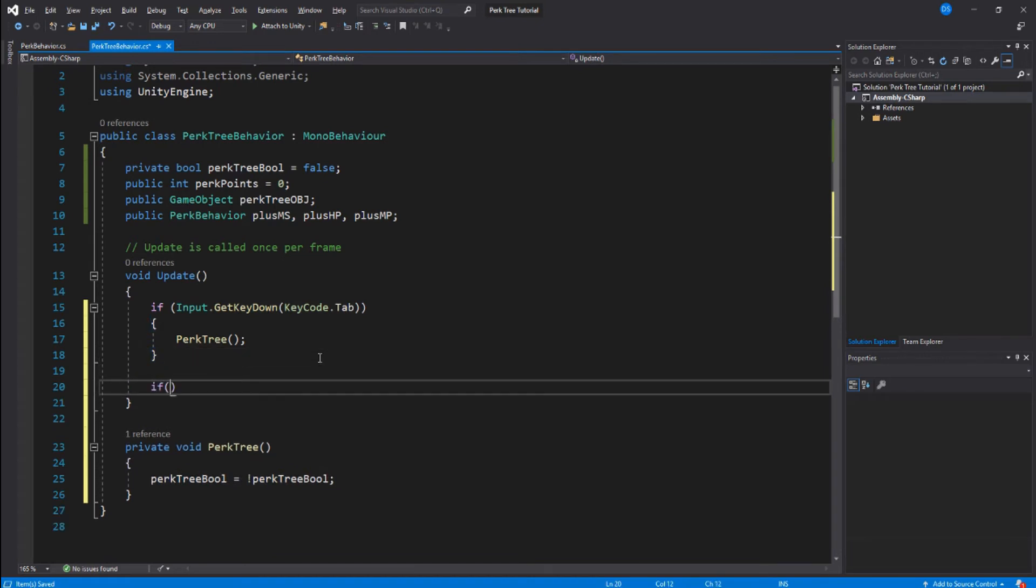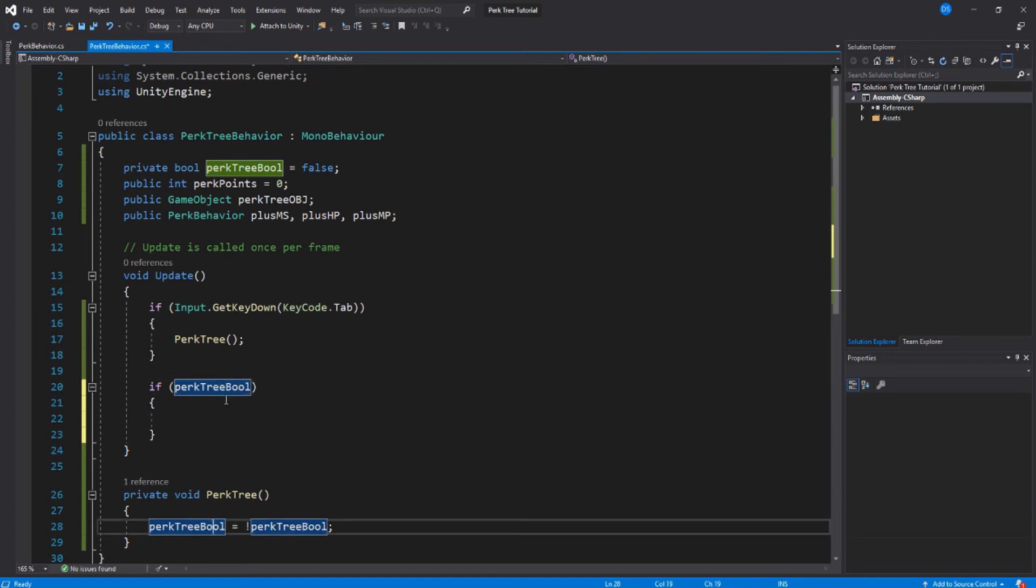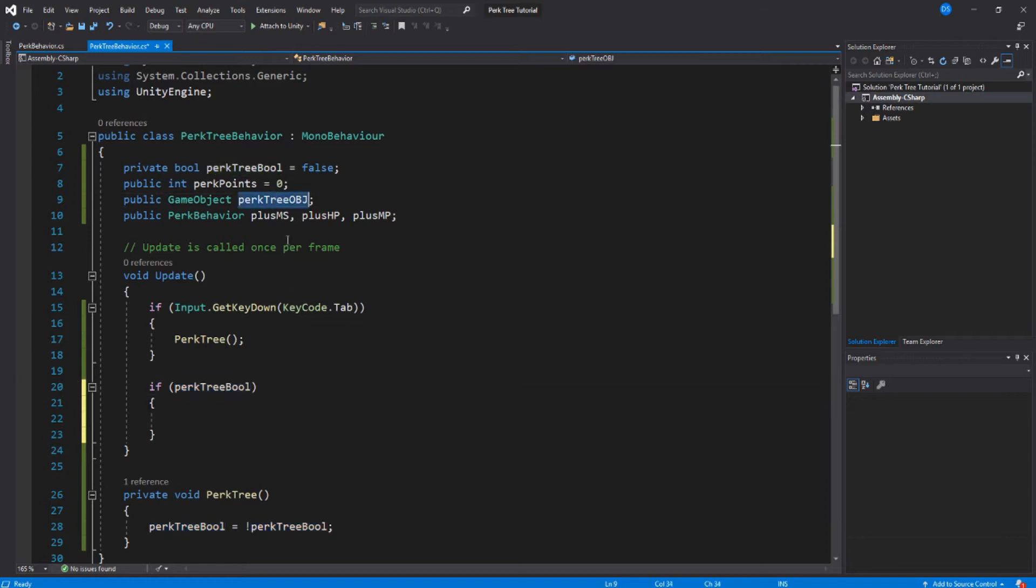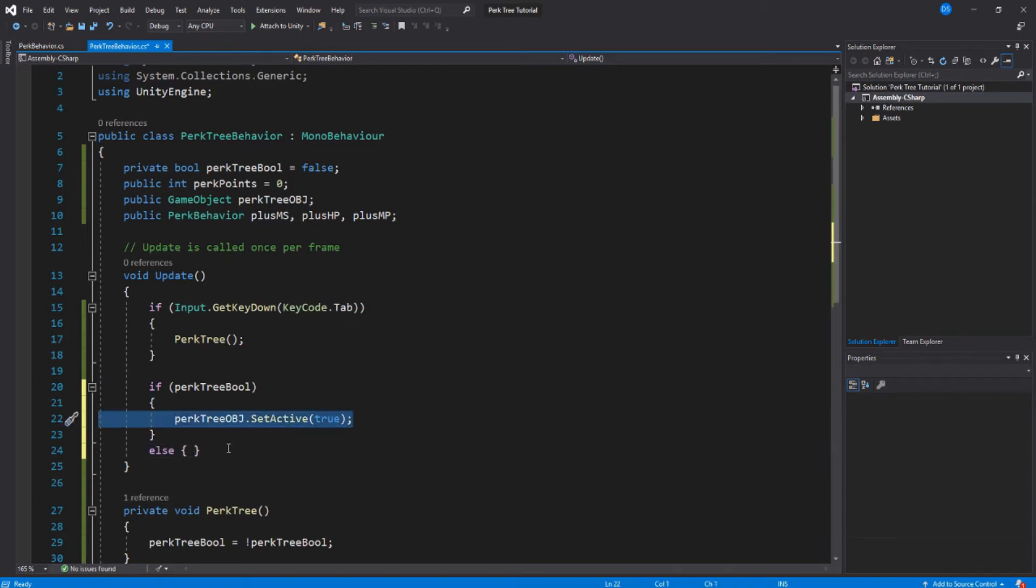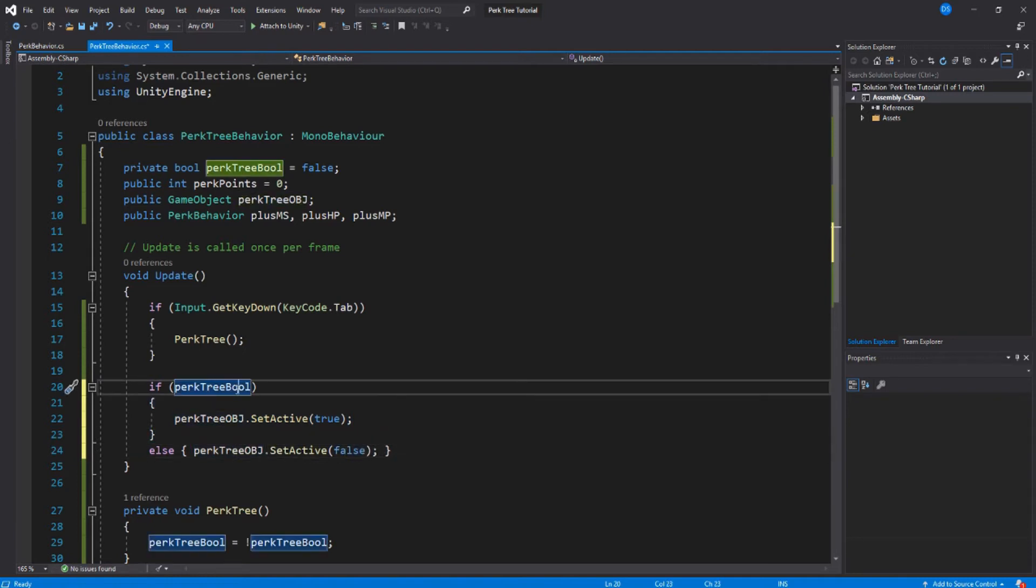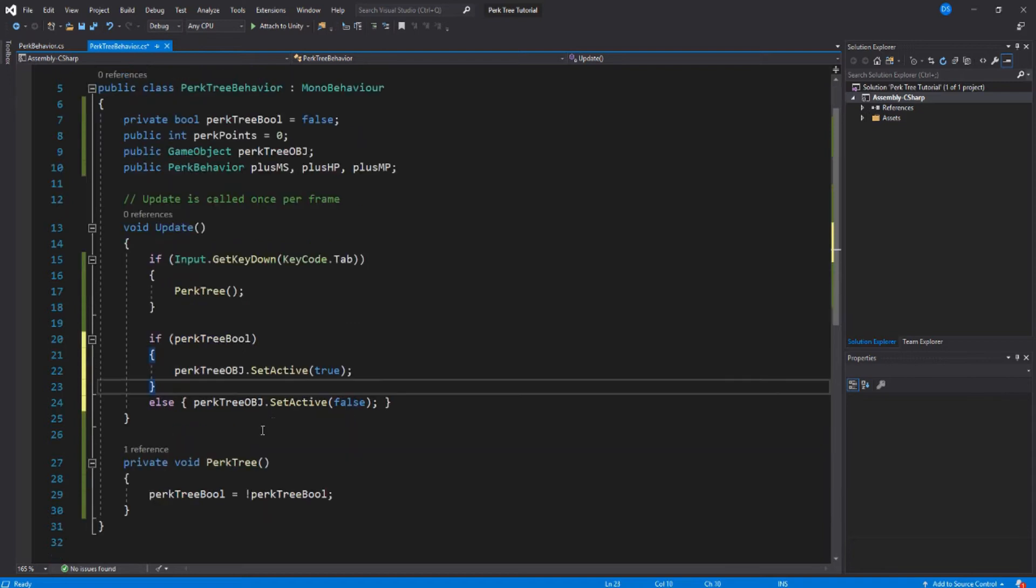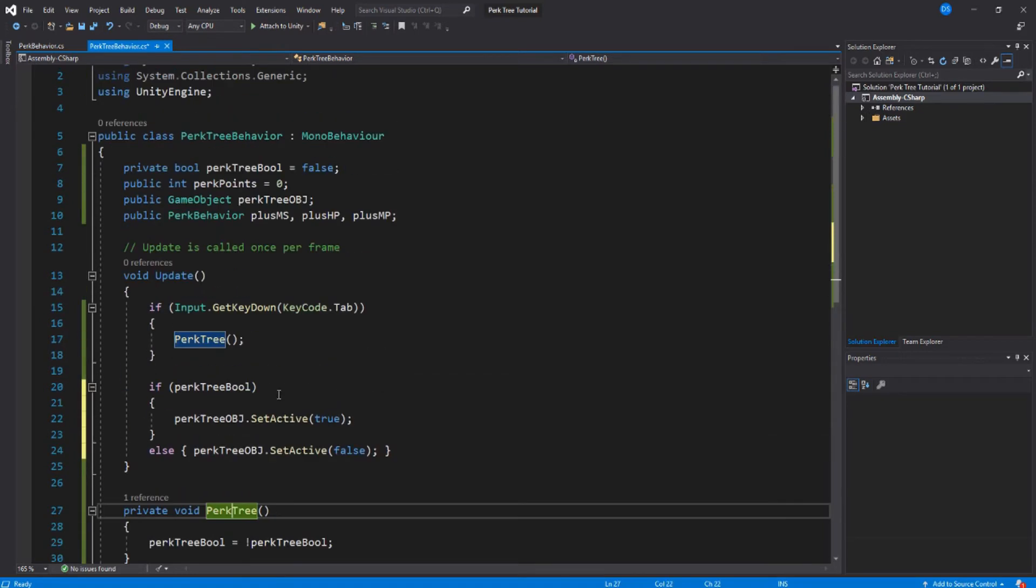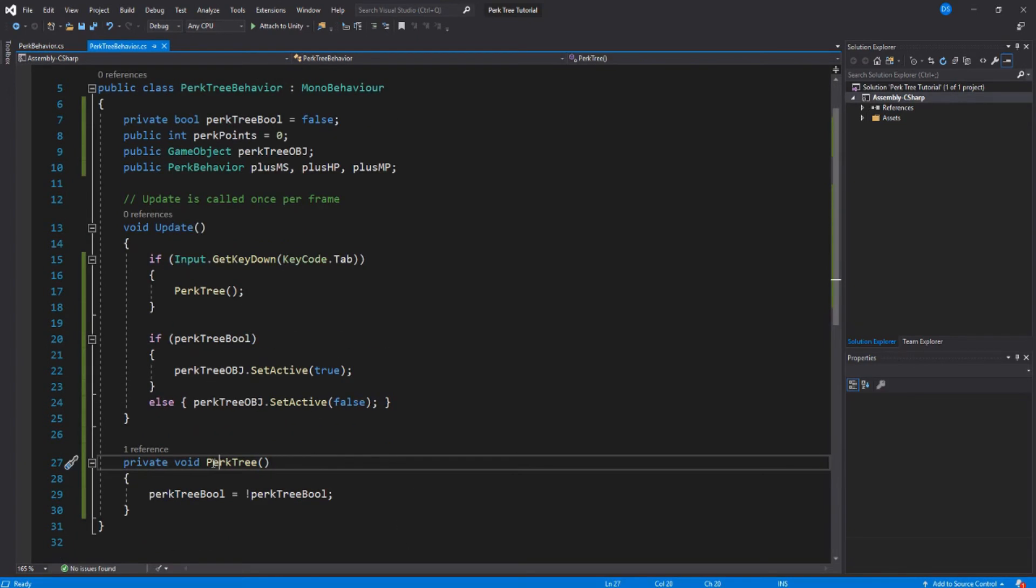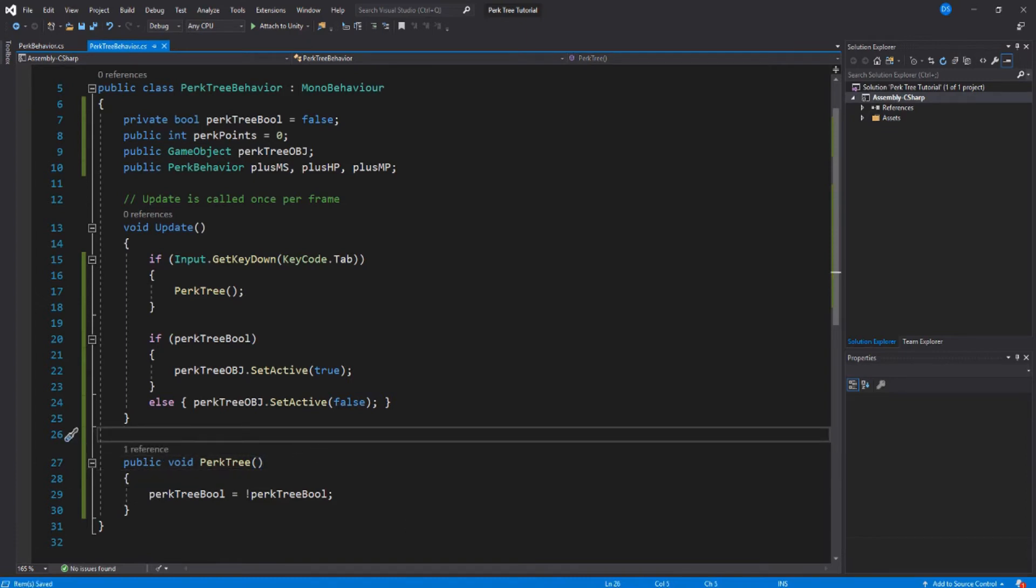Go back to your update and let's enable the perk tree. So if perk tree bool, which we are setting down here, is true, we enable our perk tree object. Else, if it's false, we disable it. And that is our perk tree behavior script, very simple stuff. Oh I forgot, this needs to be public so we can access it with the Unity UI. Sorry about that.